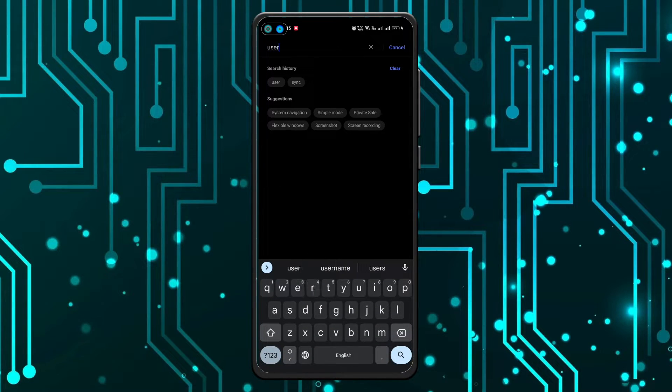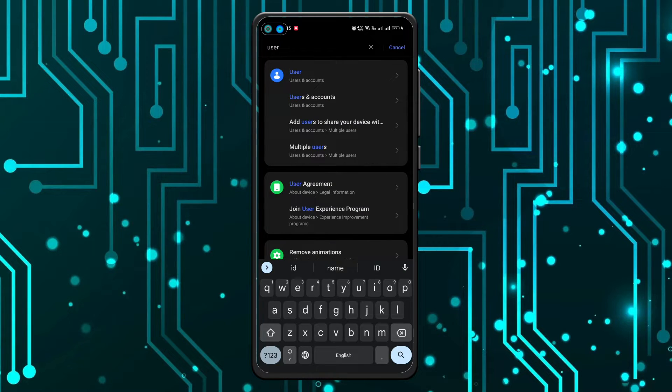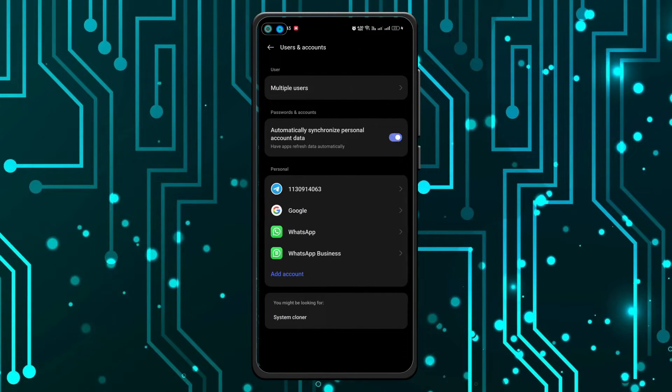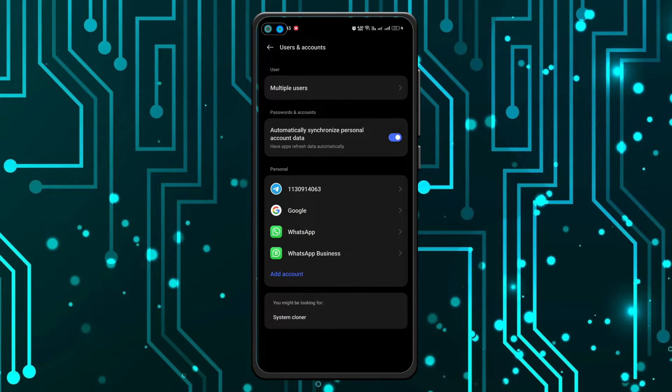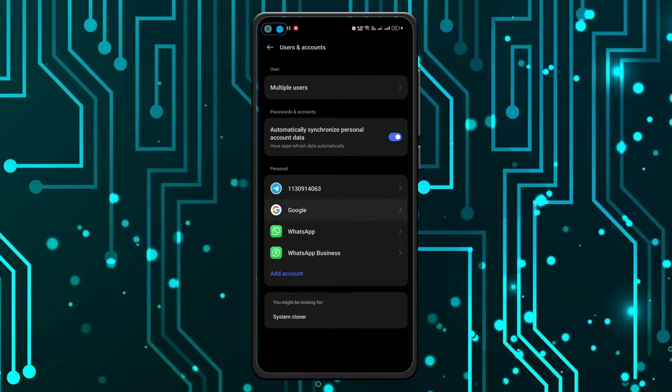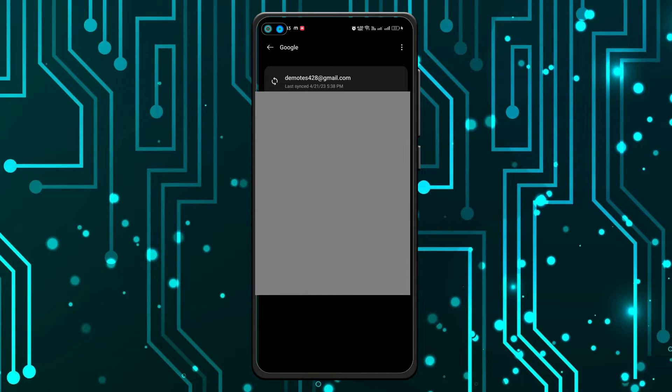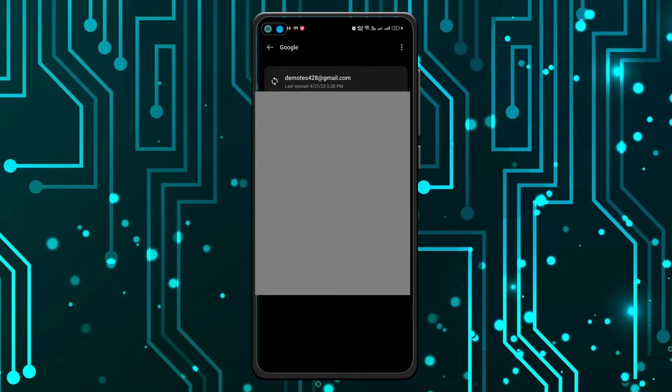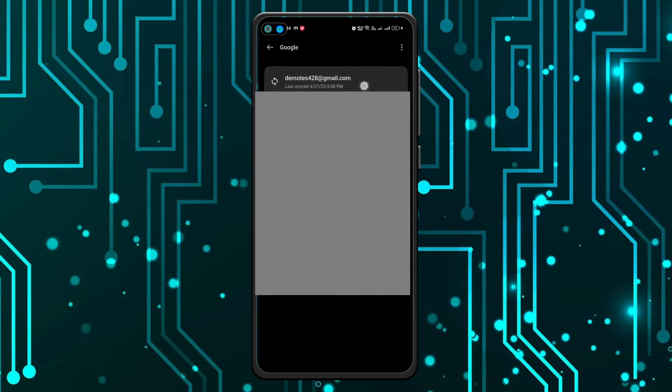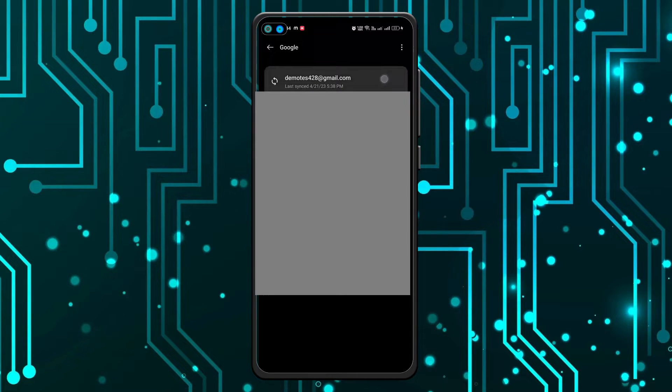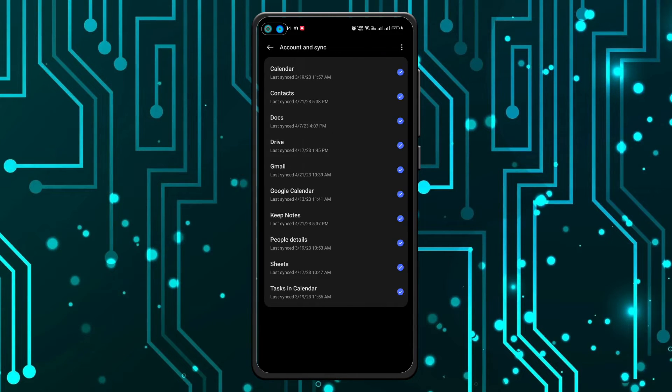Search for Users and Accounts, and as you can see here, click on that. Once you're in there, click on Google. Now select the account for which you want to turn off the sync. In my case, I'll select this demo test account.